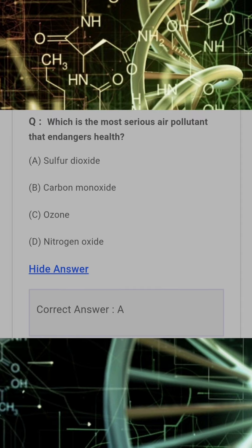Which is the most serious air pollutant that endangers health? Answer: A. Sulfur dioxide.